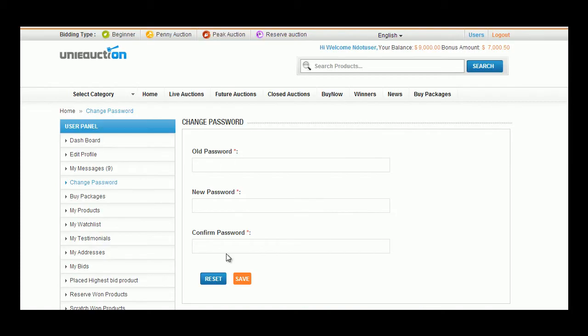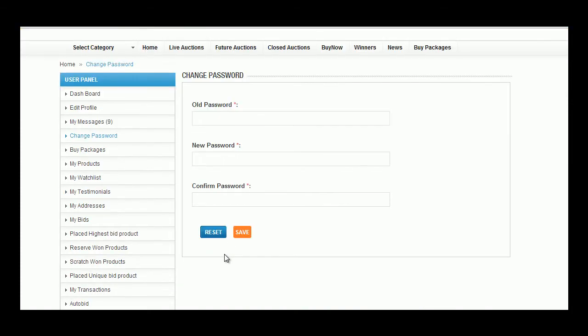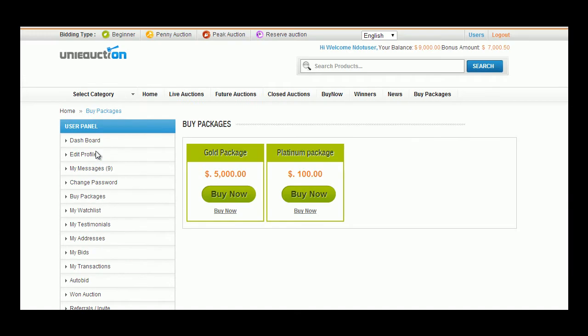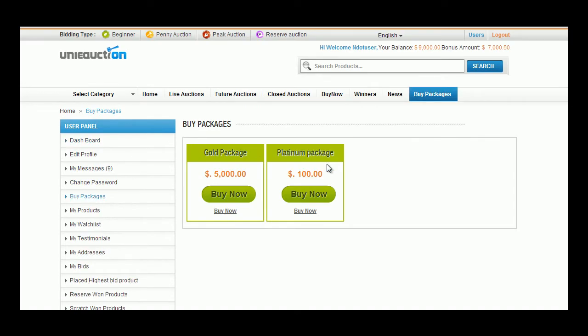In the Buy Packages tab, user has multiple choices of buying packages based upon amounts. A click upon Buy Now button takes the user to payment process.